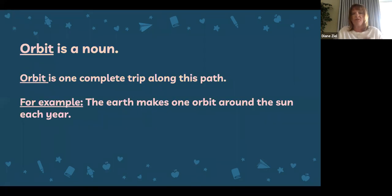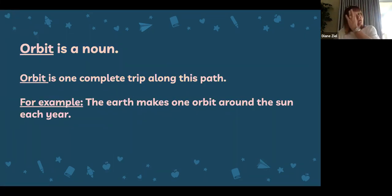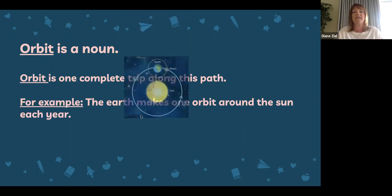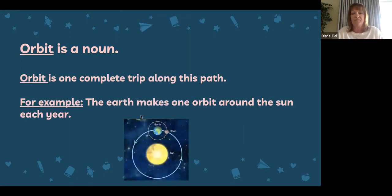Orbit is also a noun. Orbit is one complete trip along a path. For example, the earth makes one orbit around the sun each year. Here you can see the orbit of the earth — its path around the sun.